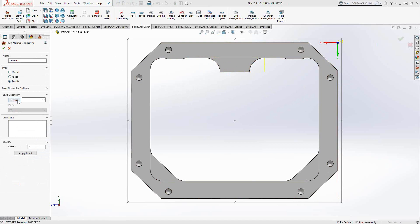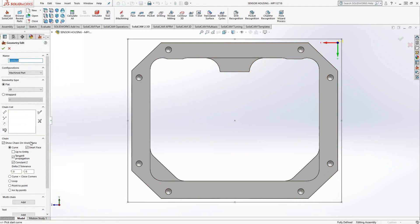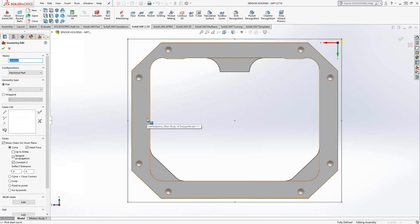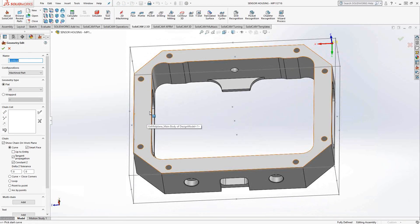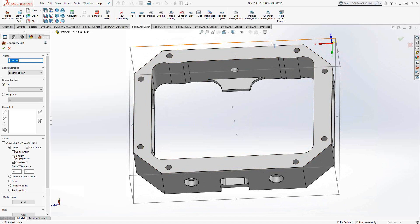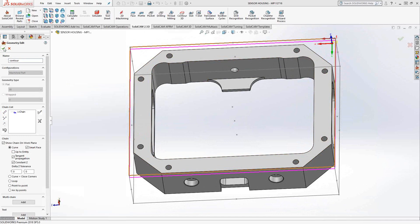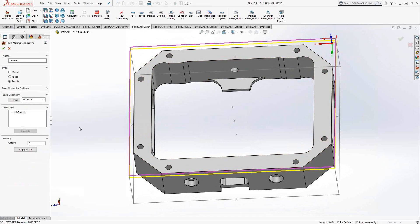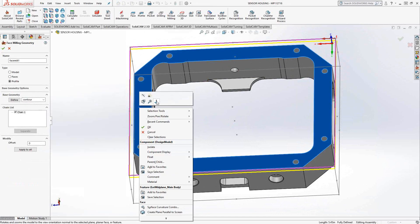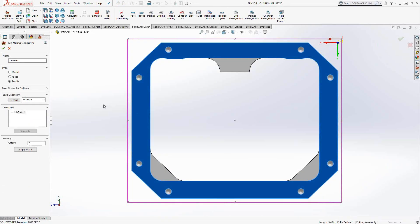Profile allows me to choose a contour. This window is going to be the same as what you'll see when you get to videos five and six in that what we're doing is choosing the outside contour of what it is we'd like to machine. So in this case, if I choose this edge here of my stock and accept that geometry, now you'll see that the face geometry is the outside edge of whatever I've chosen.